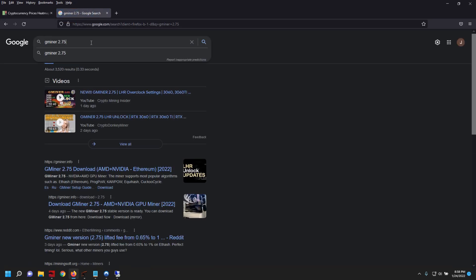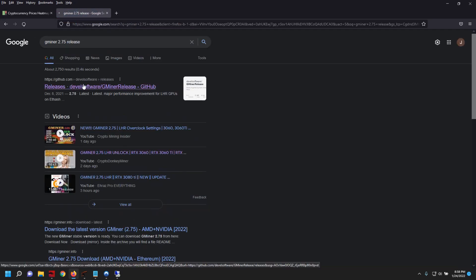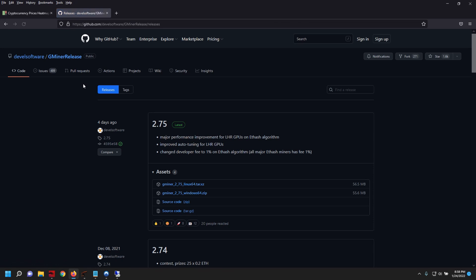Let's get the release notes and take a look at what this means. You guys can see here at the GitHub page this has major performance improvement for LHR GPUs on Ethereum. They improved the auto-tuning for LHR cards.